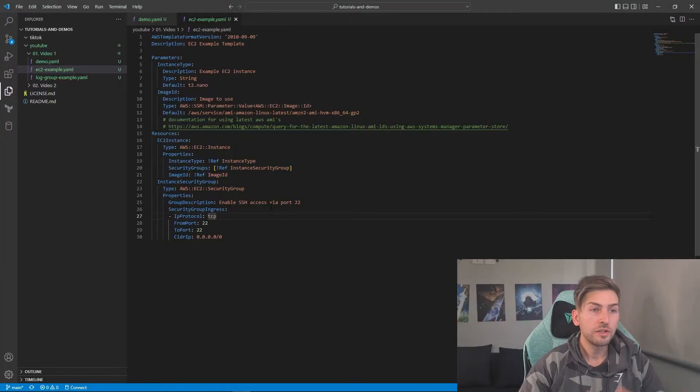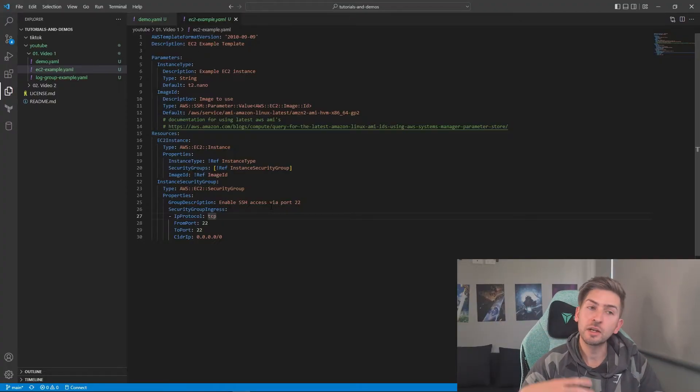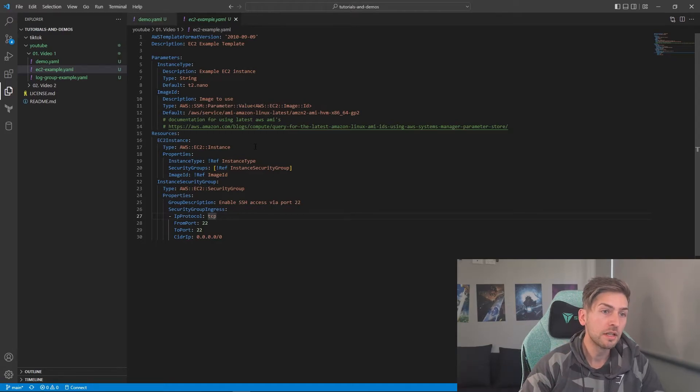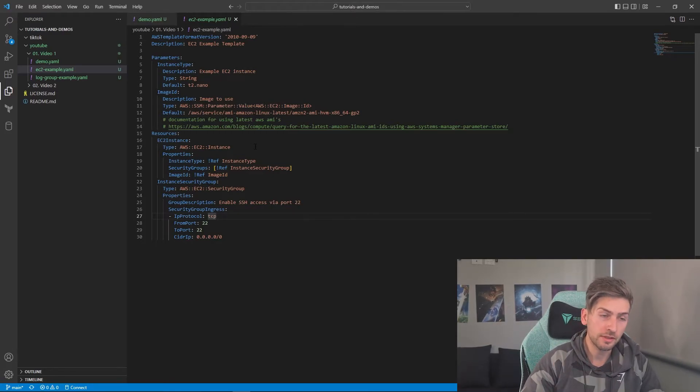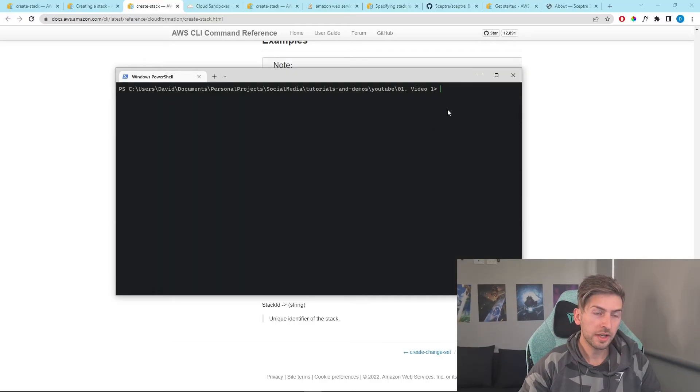So far, we've spun up two individual stacks, one for a log group and one for an EC2 instance and its security group. We've done this through the console clicking around, but let's do this through the CLI. When you start working professionally, chances are you're going to be running scripts and having everything automated through pipelines. So you really should be doing this through the CLI, rather than kind of clicking through the console.